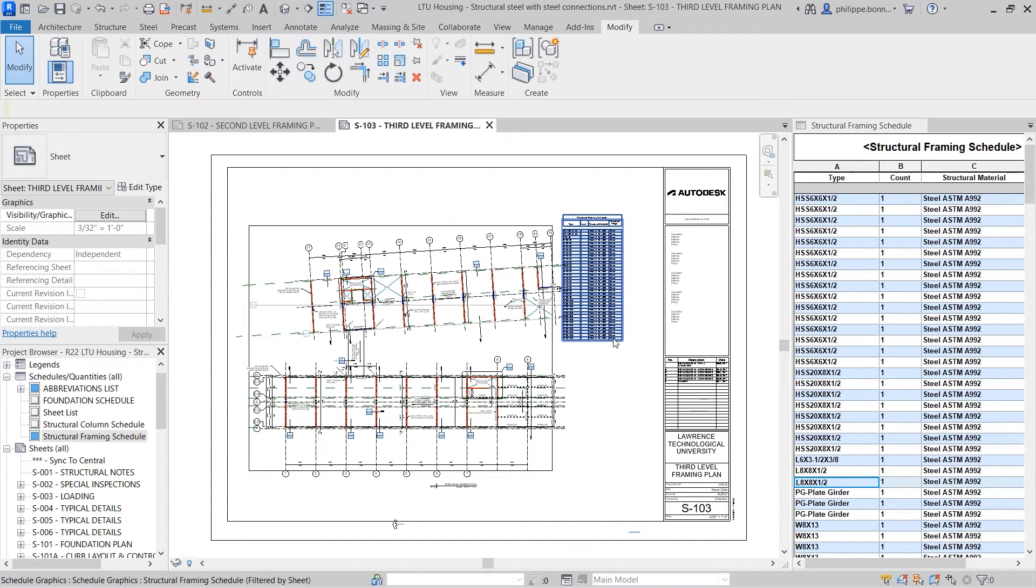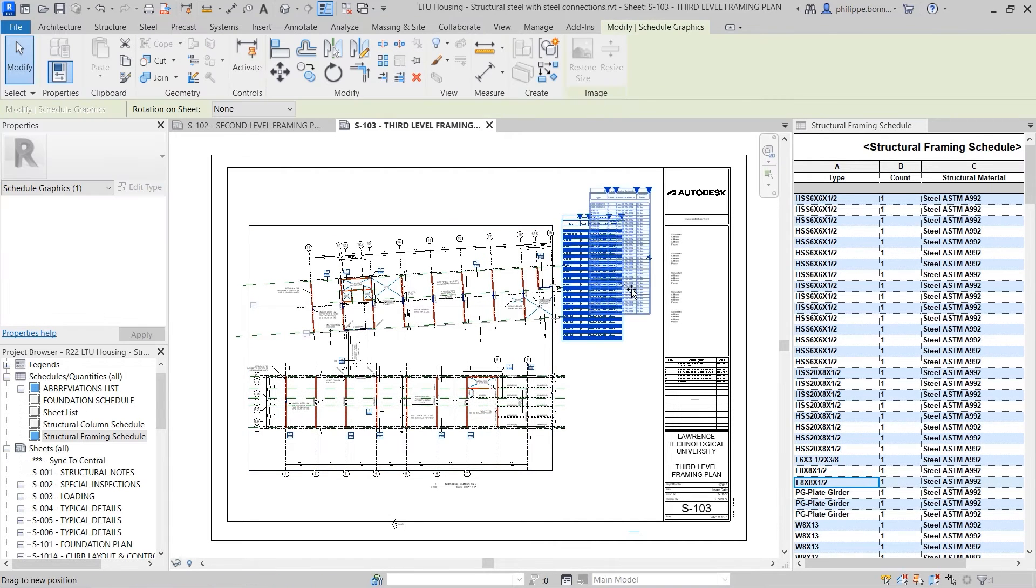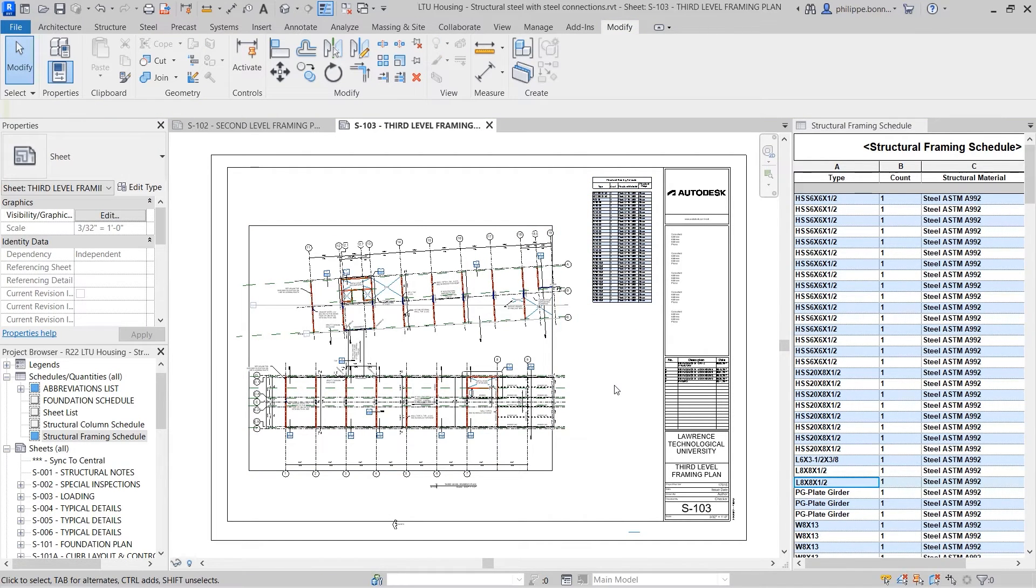This enhancement gives users even more flexibility in the use of Revit schedules.